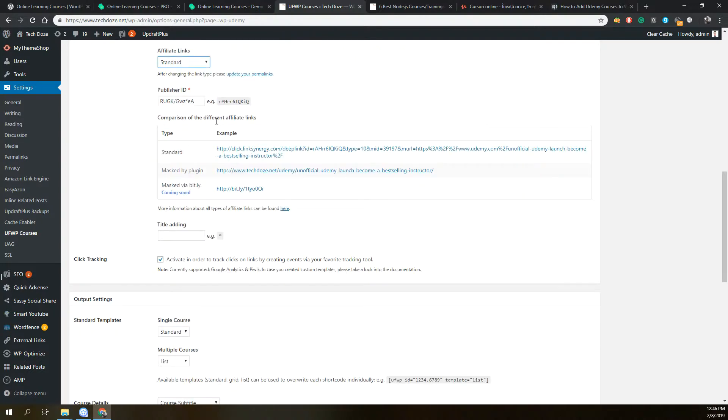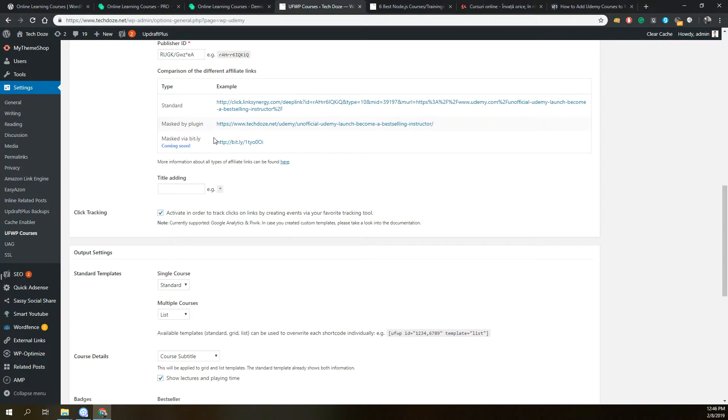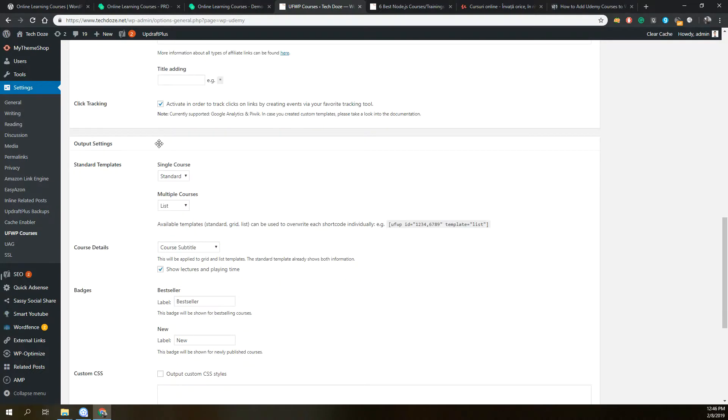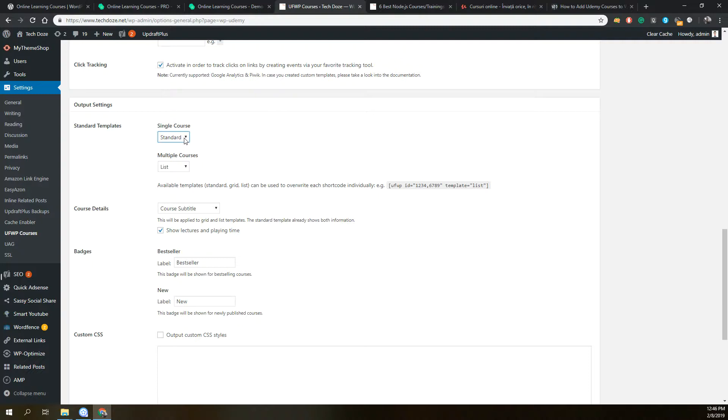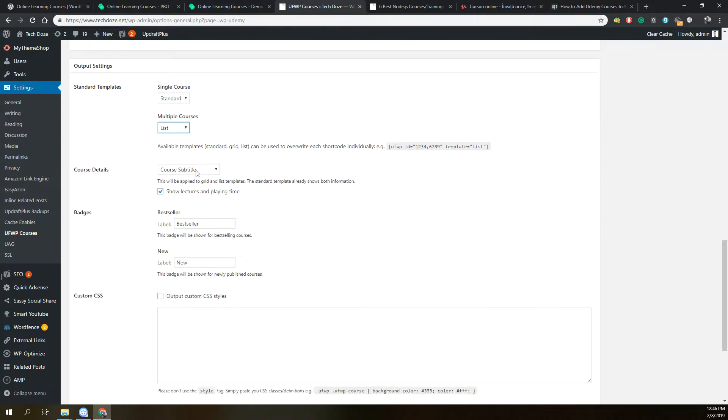It explains here how you can get it. You can activate click tracking for your course, so when someone clicks on a link it will be displayed in Google Analytics. Some other settings include the standard template to be used when you insert one course, and when you have multiple courses. Here you have the course details and options to show lectures and playing time.